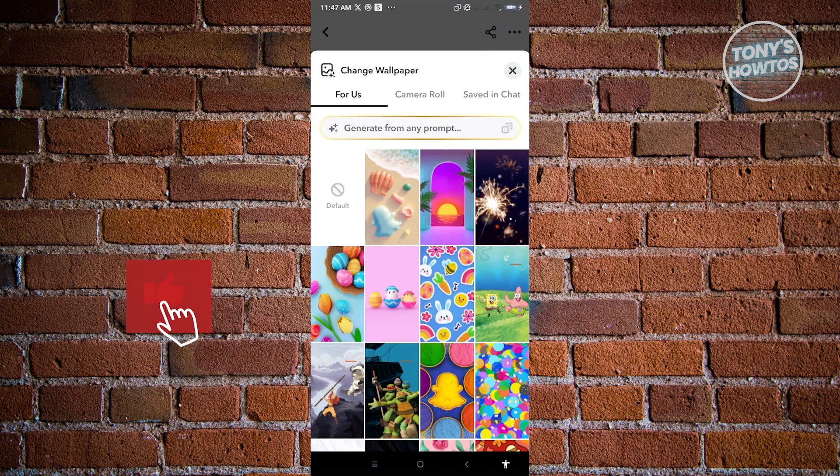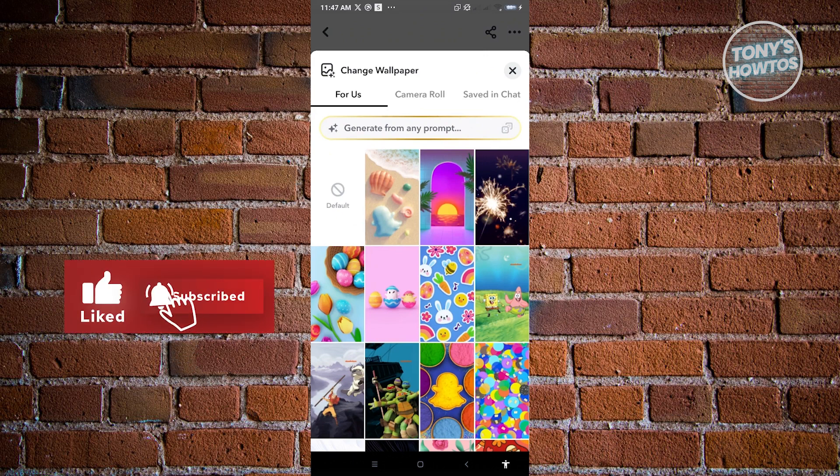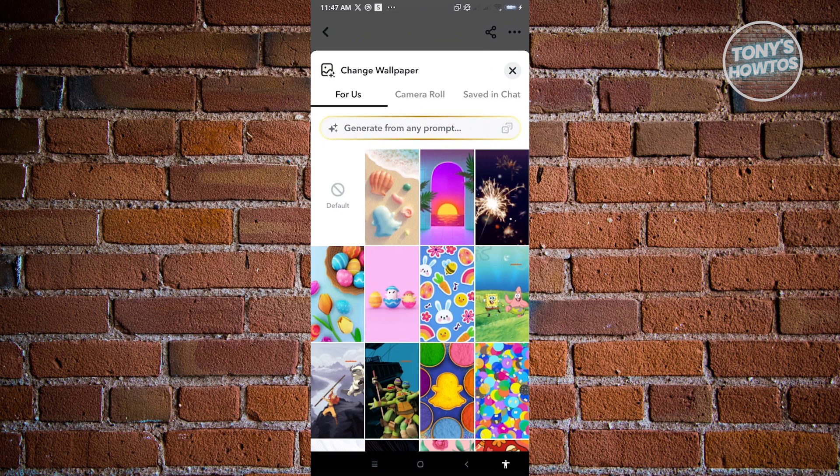So in here, if you have a specific wallpaper in mind, you could actually generate a wallpaper customized yourself or with your friend. You just need to enter your prompt here. So it's going to use an AI for you to generate that specific type of wallpaper.